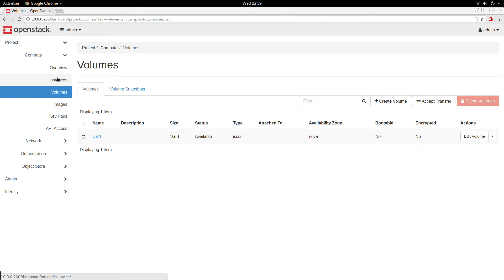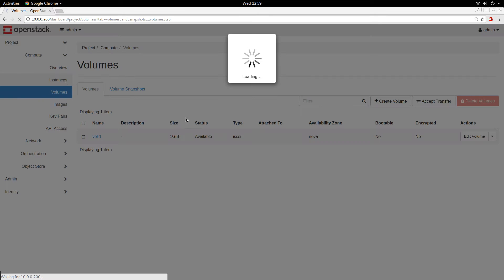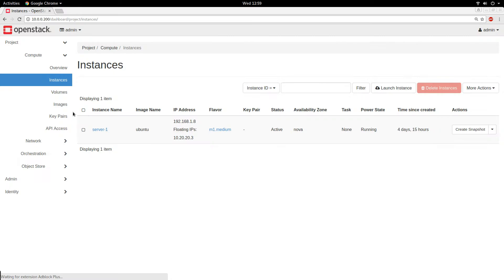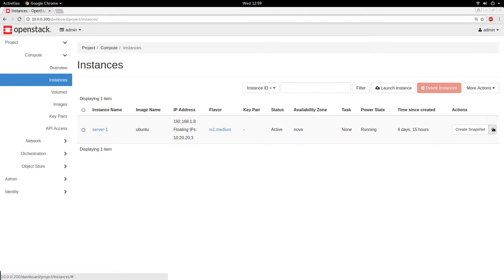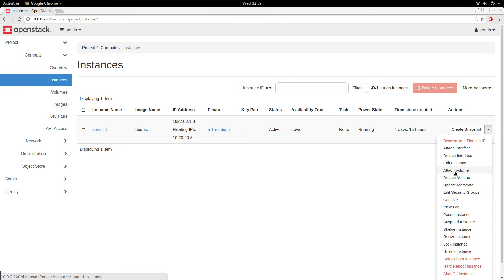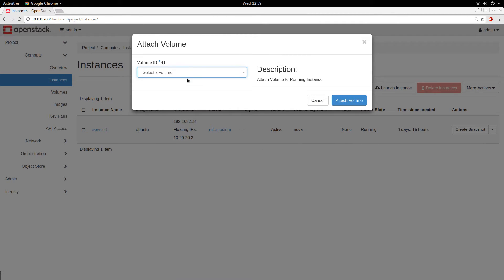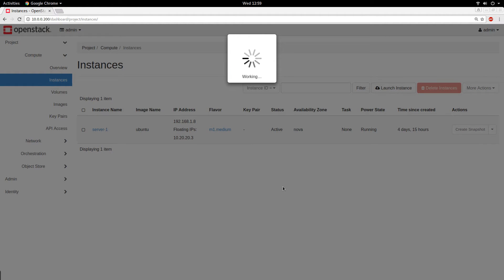I want to attach this volume to my instance. I have an instance here called server1. From the instance dropdown button I can click on 'Attach Volume,' select my volume — volume one is here — and click Attach Volume. The volume is now attaching; we are waiting for it.